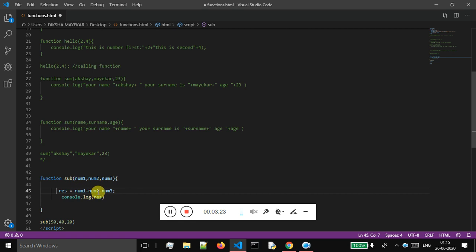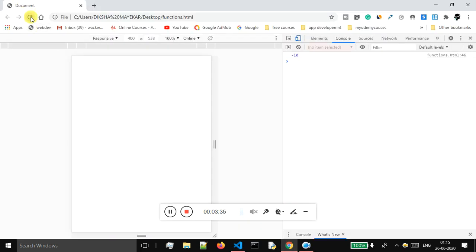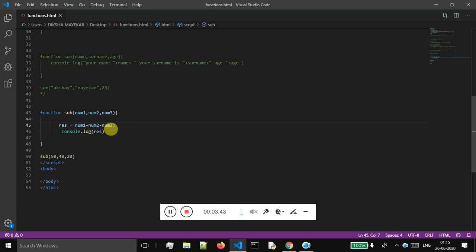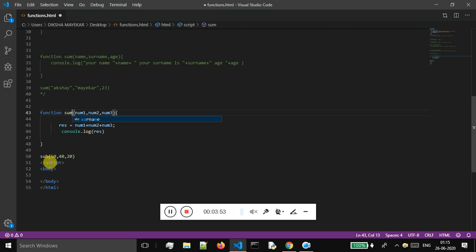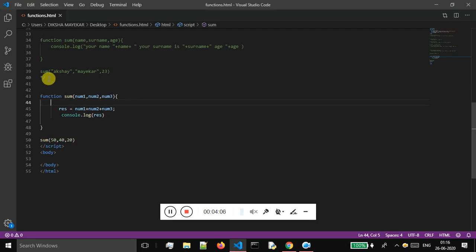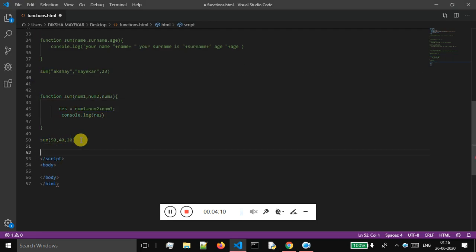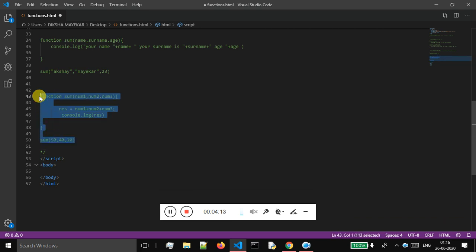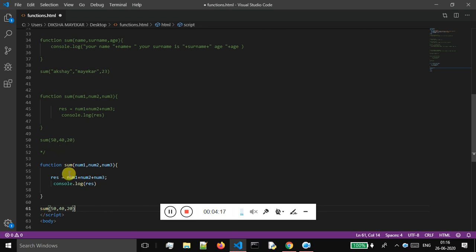I will store the result of this calculation inside variable res and output the result. After saving and refreshing, I'm getting the value as minus 10. This is how you can pass values and perform arithmetic operations. If I change it to addition and rename it to sum and refresh, I'm getting the sum as 110.